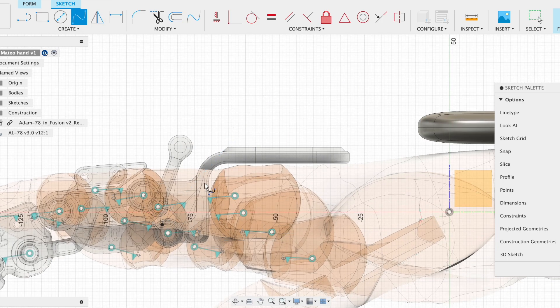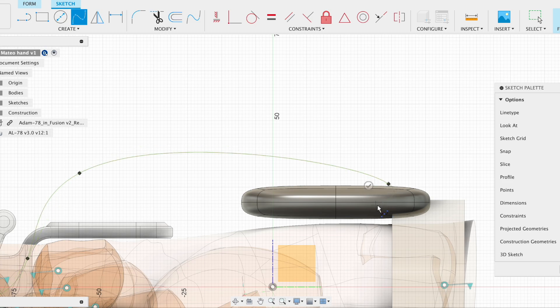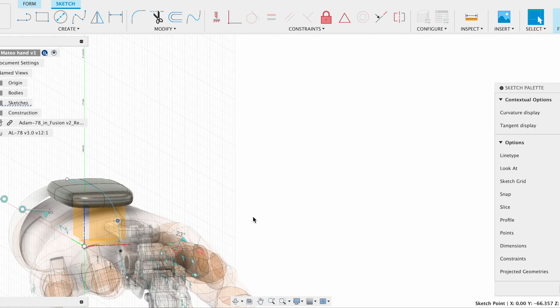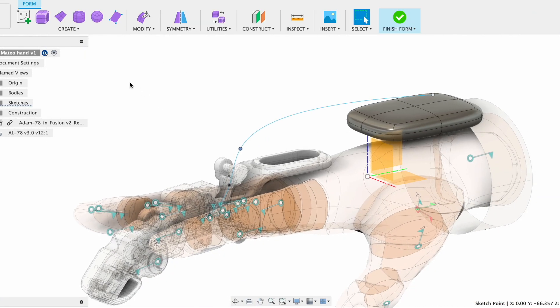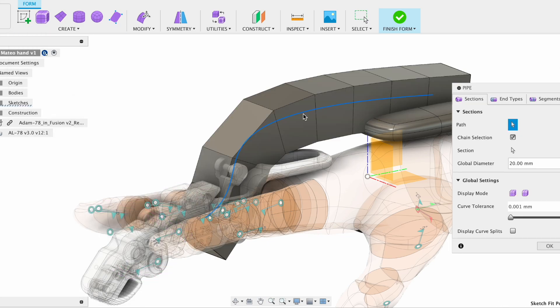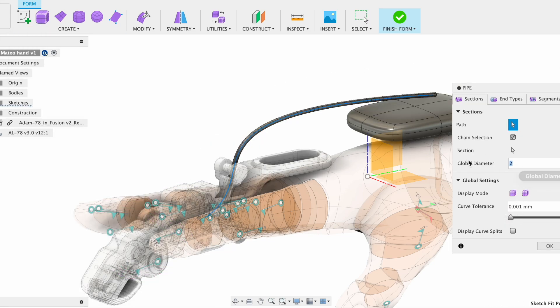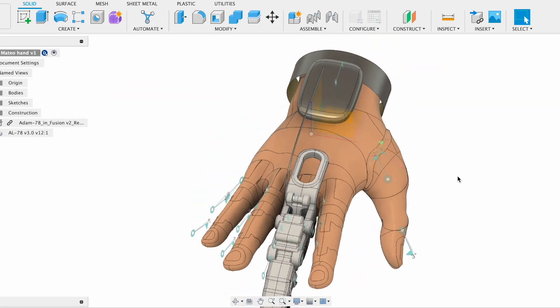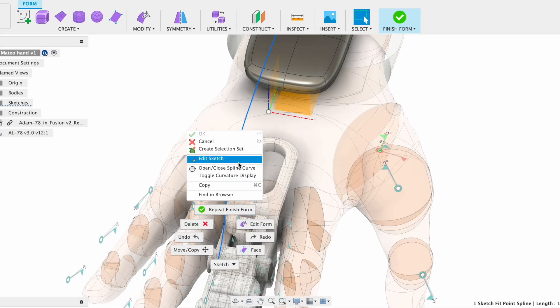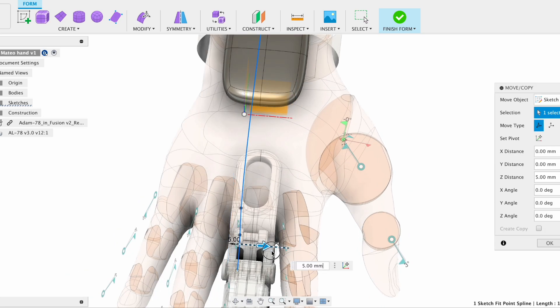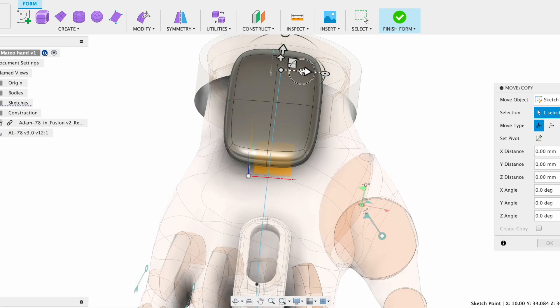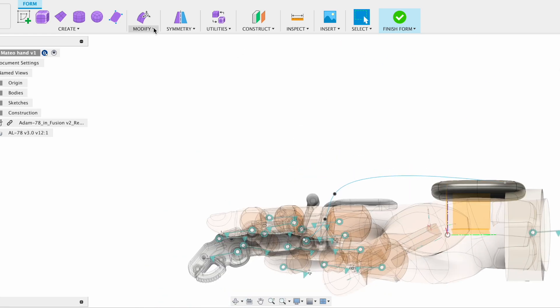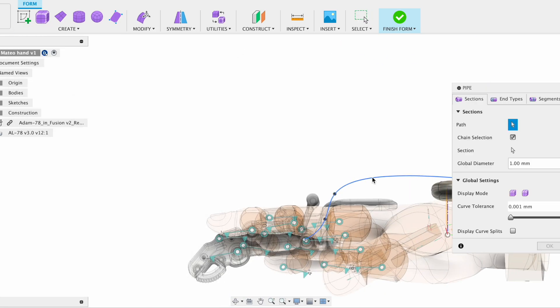And right now since we don't have any string representing how it's going to move, we use the pipe function from Fusion 360's form function so that when everything is assembled in the future, the string on the top part will be connected to the end of the linkage so that the movement of the wrist will actuate the movement of the whole finger.